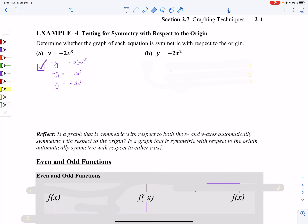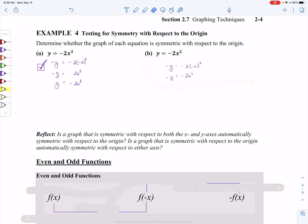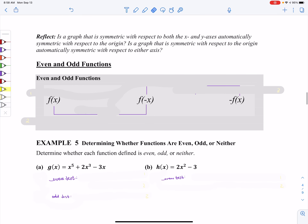For part B of example four, both x and y are replaced with negative x and negative y. Doing the math, negative two times negative x times negative x is going to be negative two x squared. Moving the negative in front of the y over to the right side gives y equals positive two x squared. That's not the same as the original, so it does not have origin symmetry.